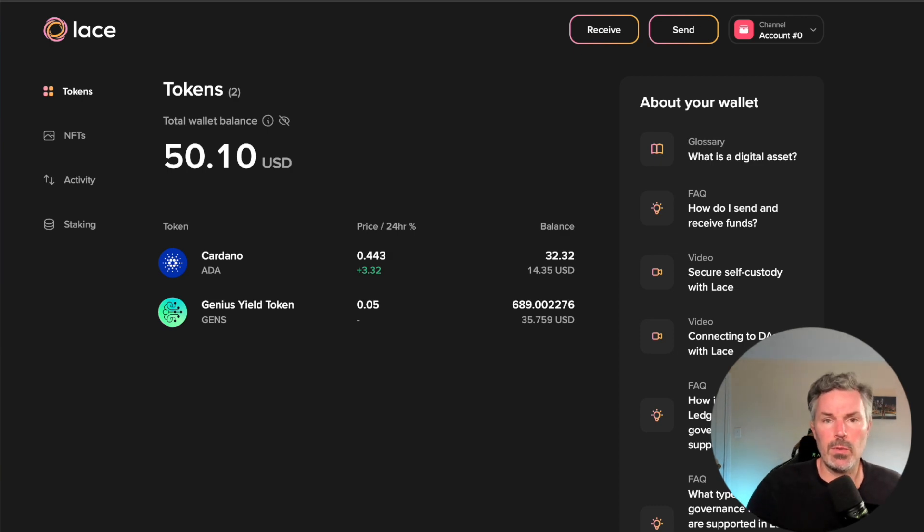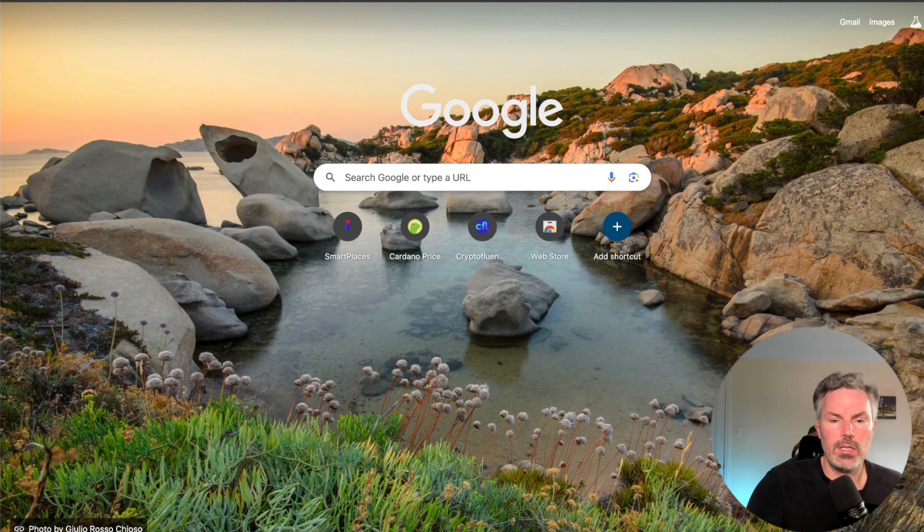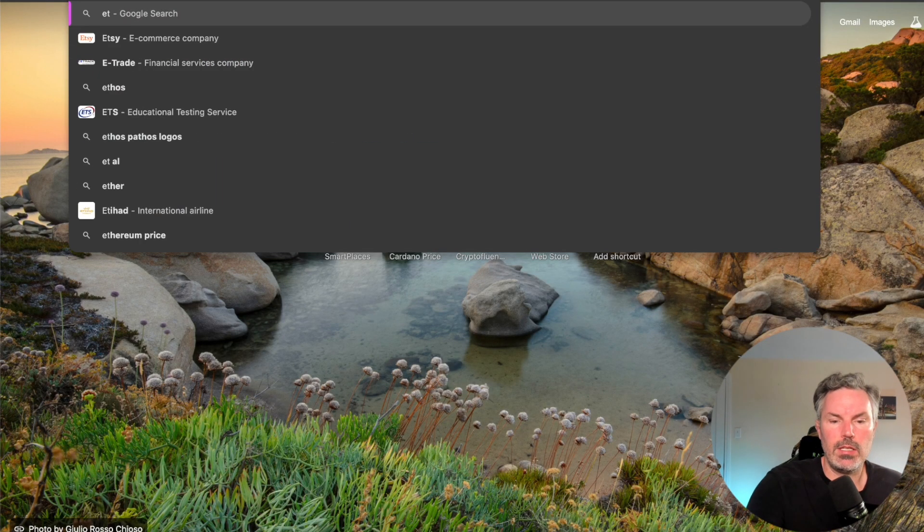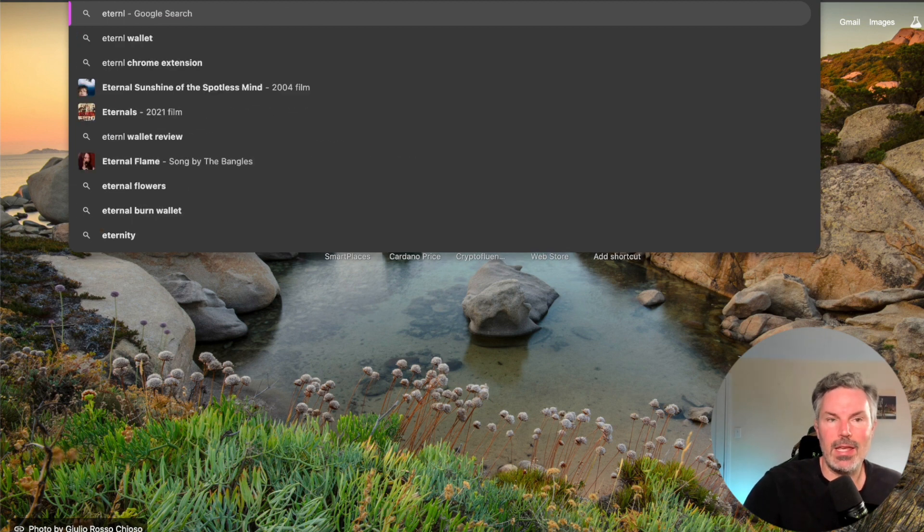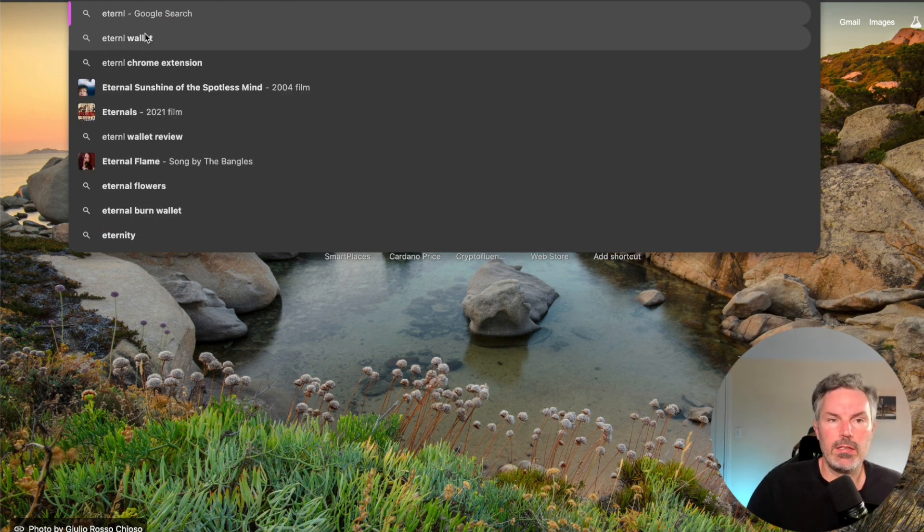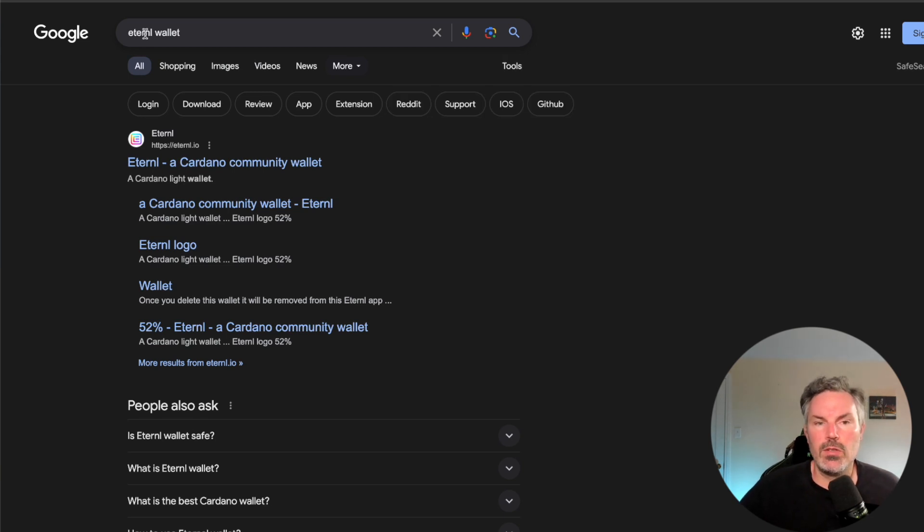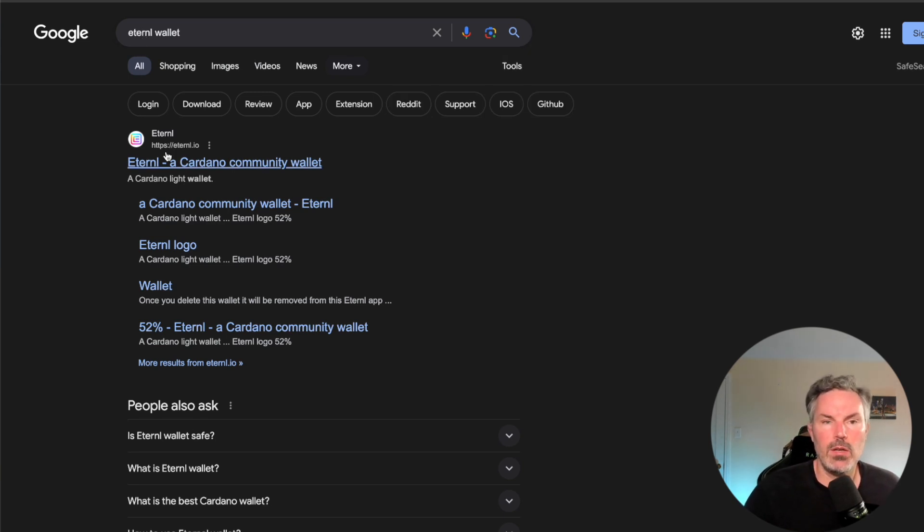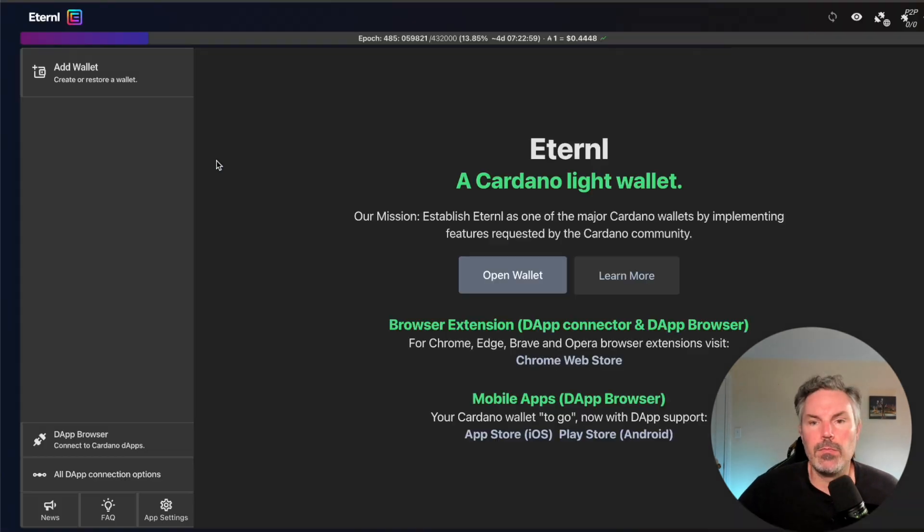First, what we need to do is go to Eternal, E-T-E-R-N-L wallet. I'm just going to show you the process. So Eternal, E-T-E-R-N-L.io is the website. So you're going to click into Eternal.